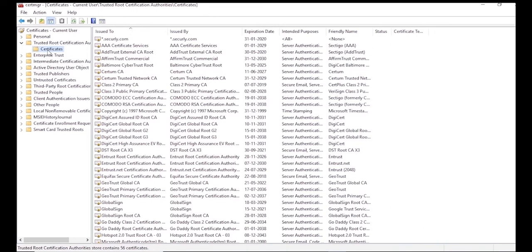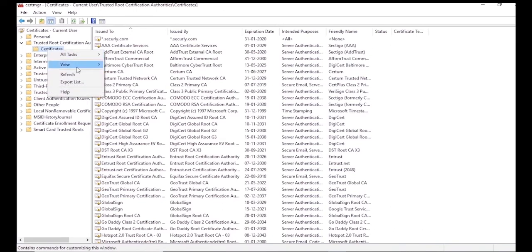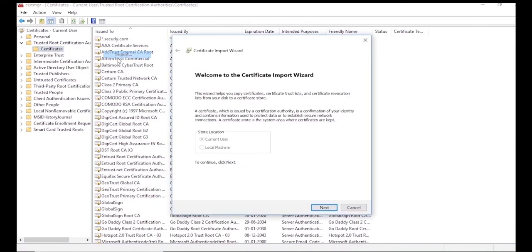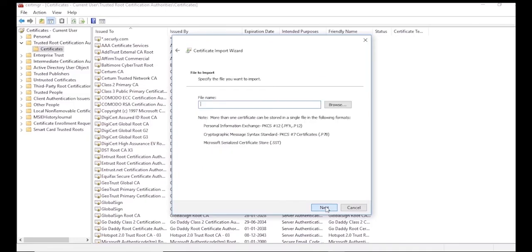Next, locate the folder labeled Trusted Root Certification Authorities. Expand the folder to reveal the one labeled Certificates. Right-click this folder and select All Tasks Import. This opens the Certificate Import Wizard. Click Next to continue.